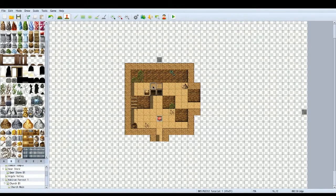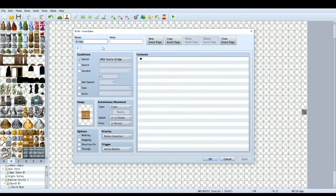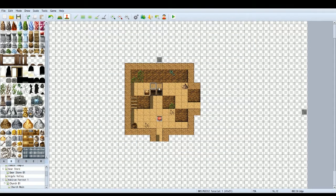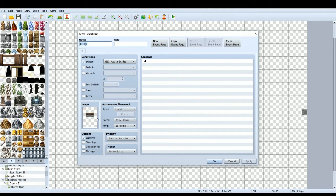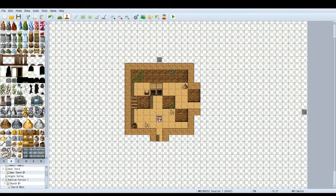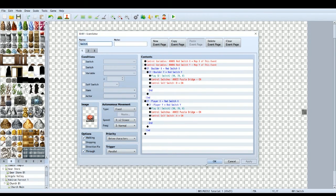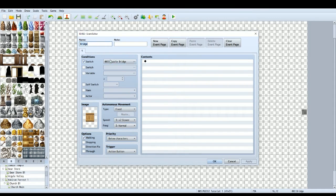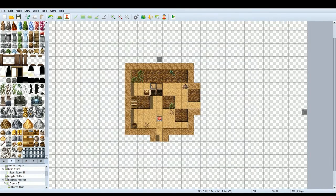Let's look at the bridge event. I've called it 'Bridge' with a nice bridge graphic. Set it to Below Characters so you can walk on it. You want the switch that turns this event on to be 'Puzzle Bridge'. This means the event will not appear unless the Puzzle Bridge switch is on. The bottom shadow graphics should be set to Same as Characters so you're not walking on top of them. When you stood on the switch event it turned Puzzle Bridge on, which turns this on and makes the graphic appear.